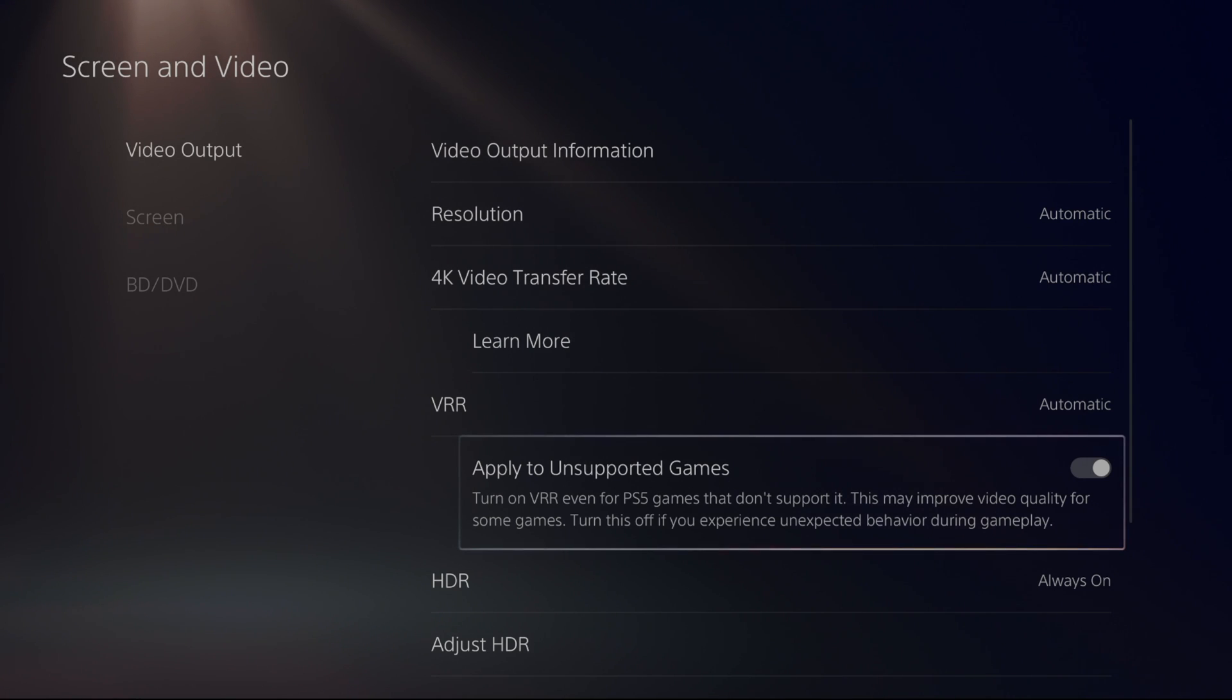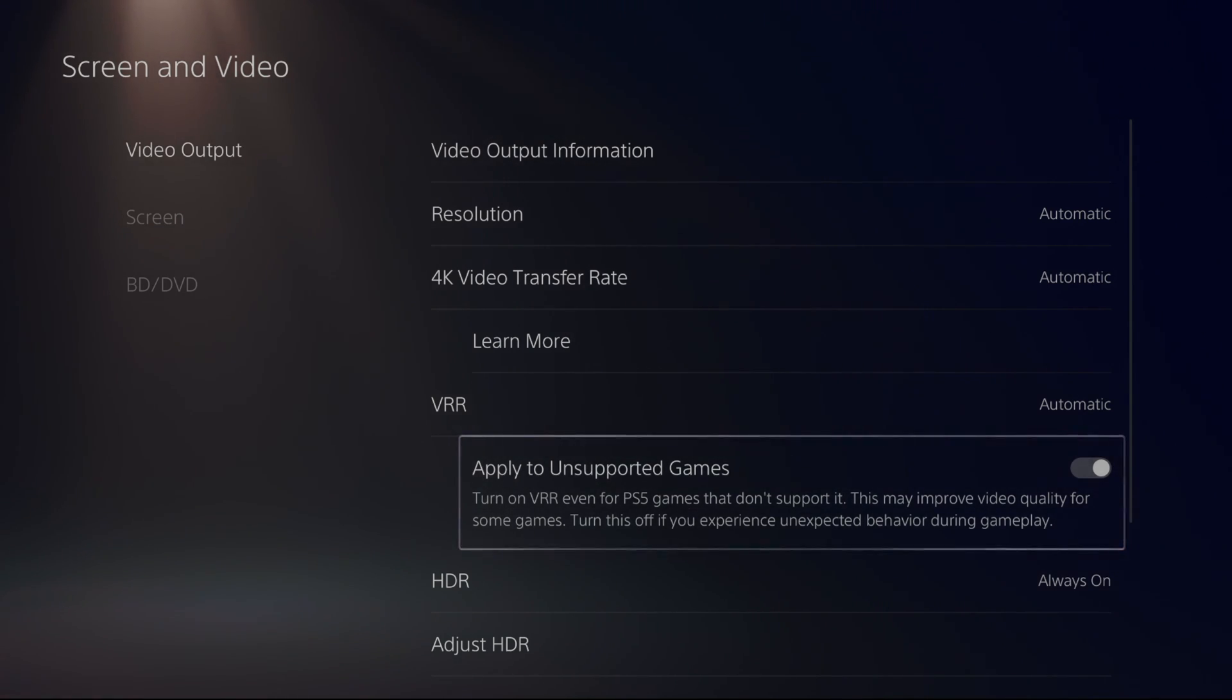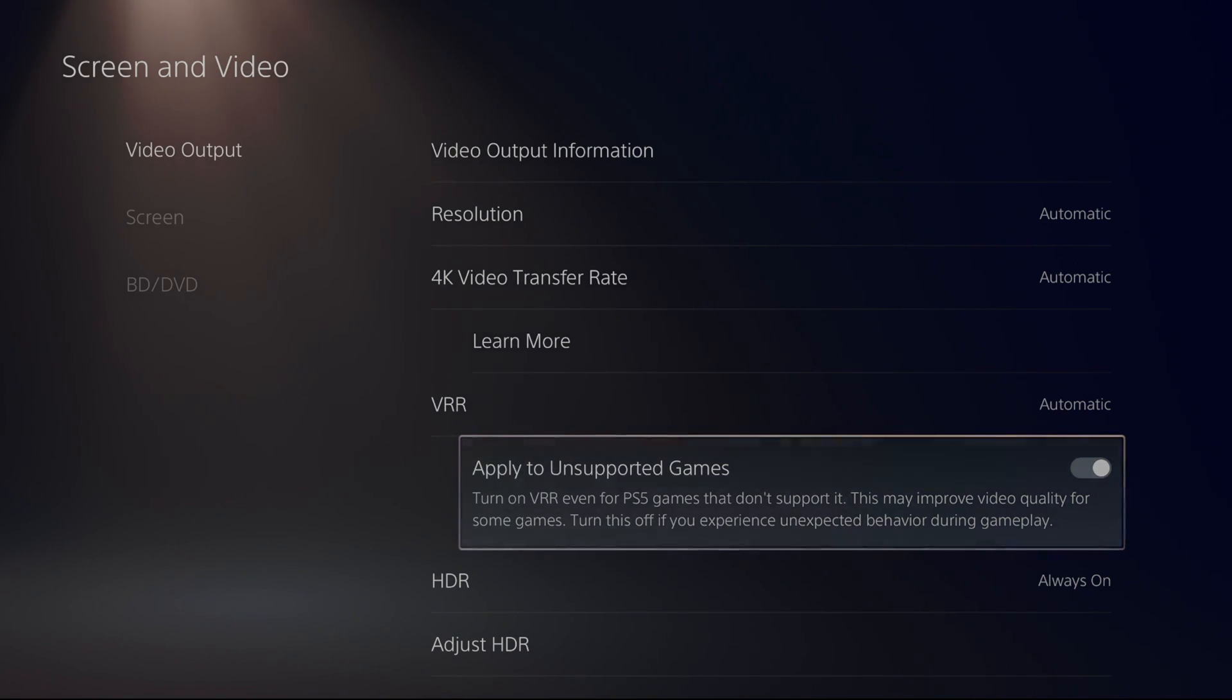make sure that it's at automatic. When you put this at automatic, it will work. Also, I recommend to apply to unsupported game. I did a couple of tests and it looks better, honestly. So just activate it.